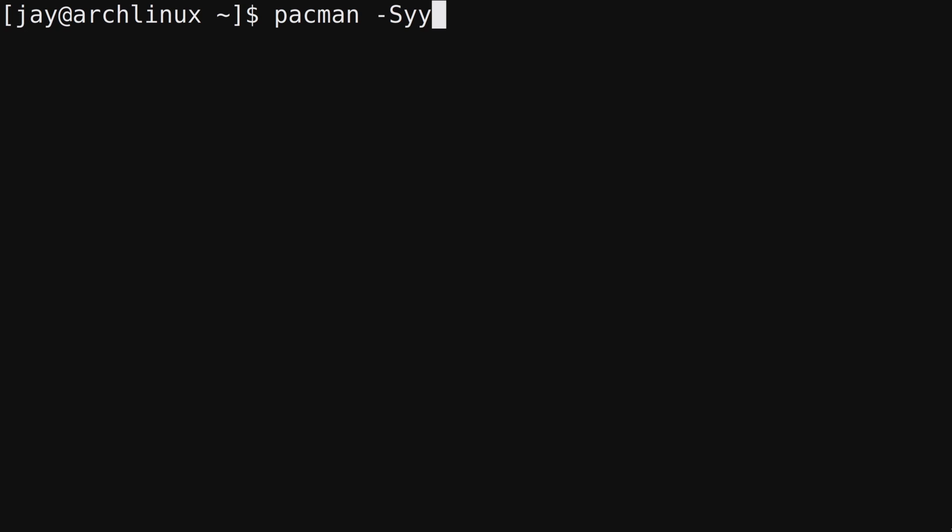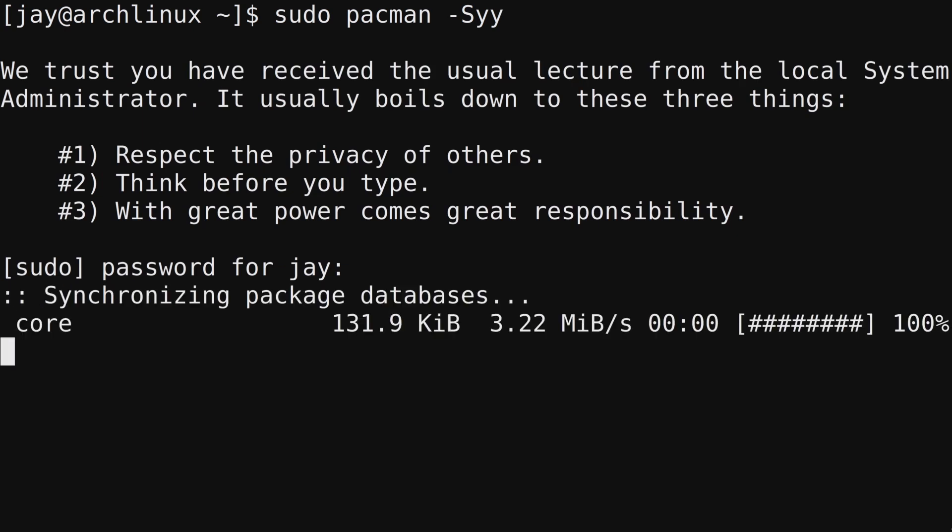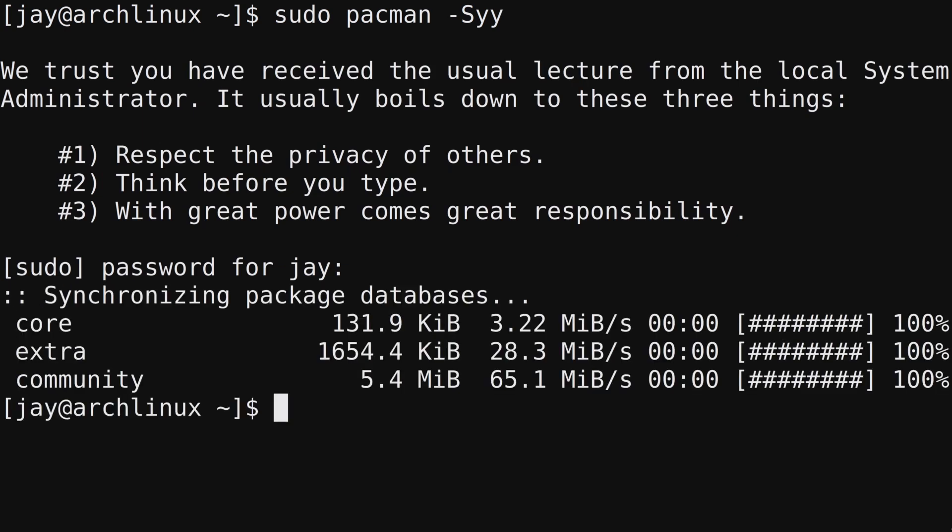To refresh the cache, you can run pacman dash capital S and then YY. The capital S option is the sync option. The first Y will cause it to refresh the package database, and adding a second Y forces it to refresh even if it thinks it's already up to date. I'm not logged in as root, so I'll need to use sudo. I'll press enter, type in my password. Pacman went ahead and did a complete refresh and synchronized with the repository servers. We can see the core, extra, and community repositories here.